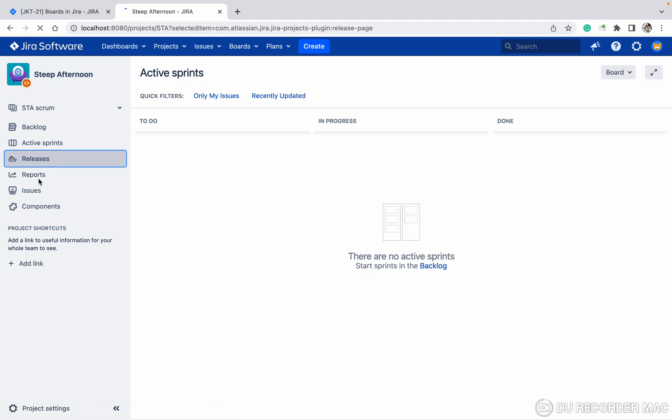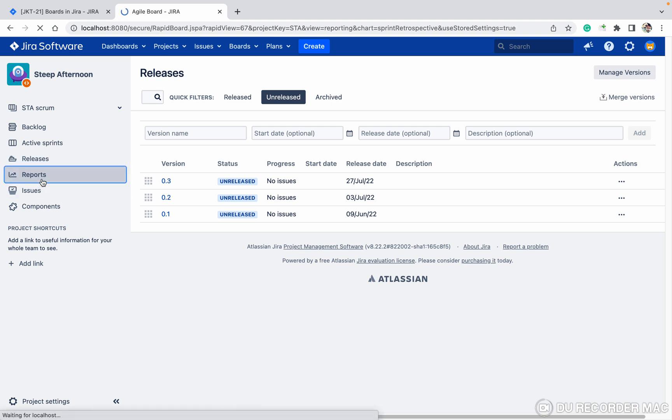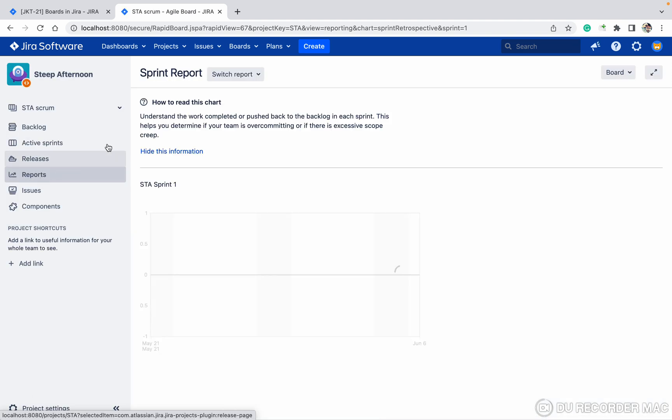Let me go to the report. Under the report section, you can see all kinds of reports.